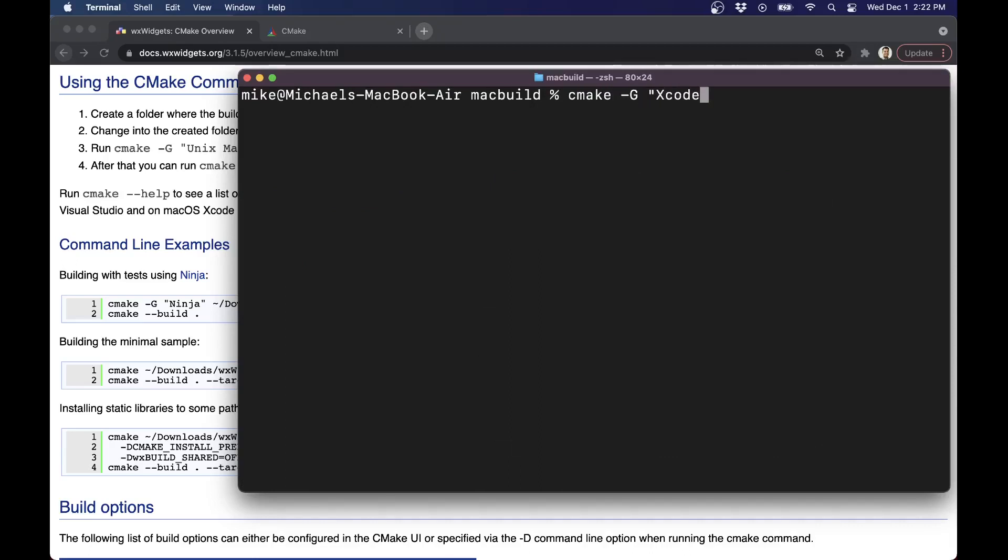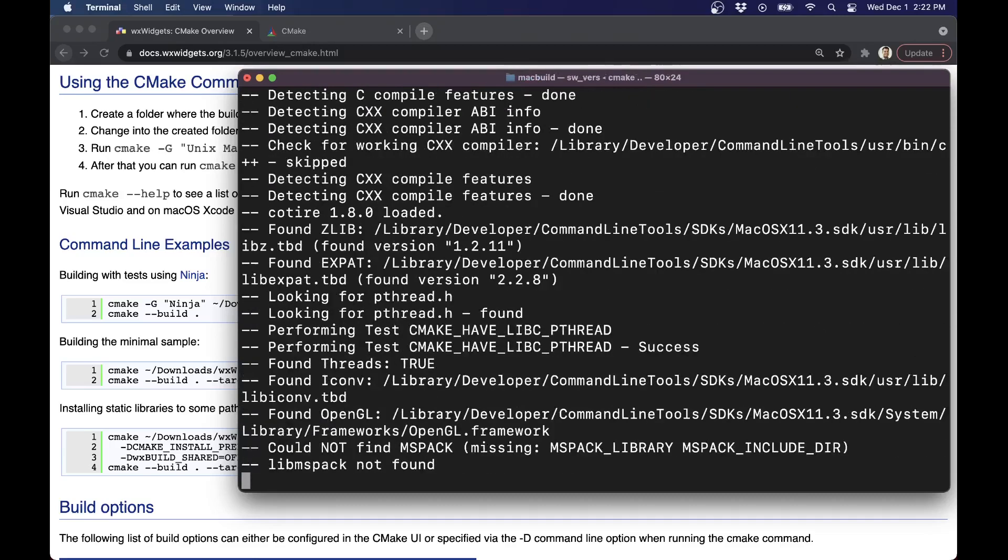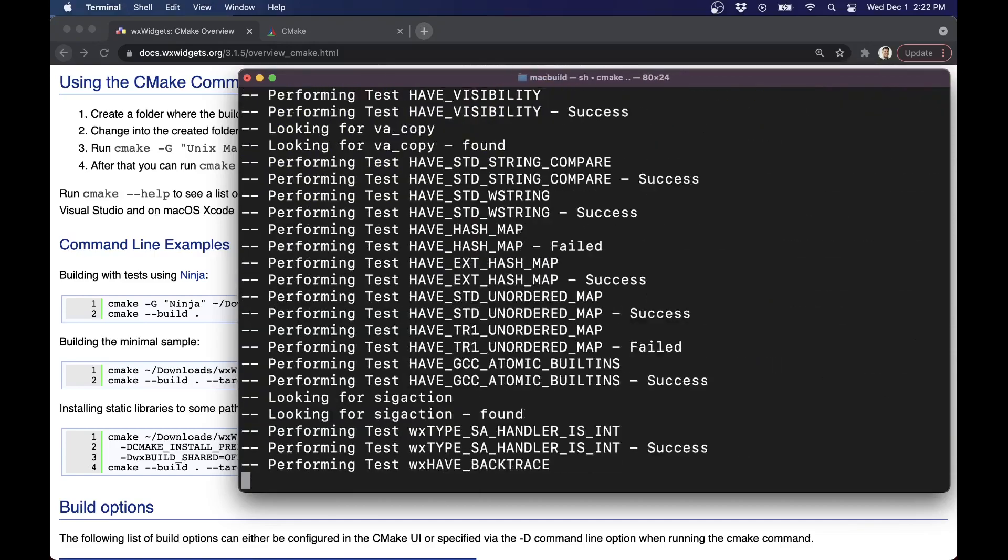Otherwise, you can do dash G and Xcode, for example. By default, mine is set to do Unix files. That CMake list file is found in the directory above this directory. I'm going to go ahead and hit Enter, and we'll give this a moment to configure.